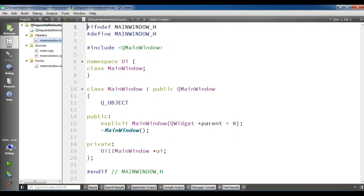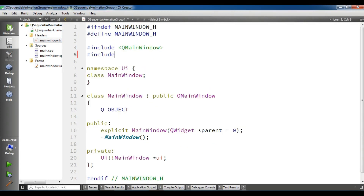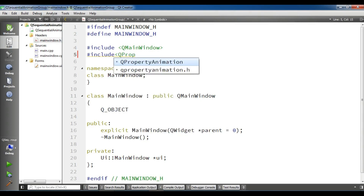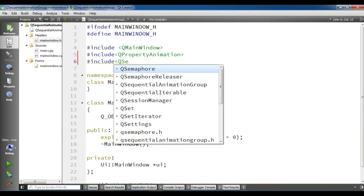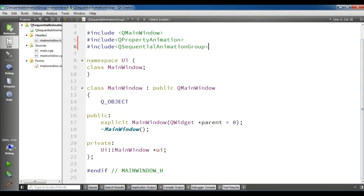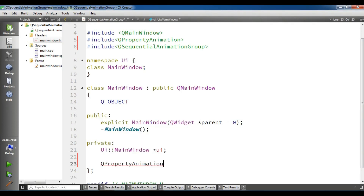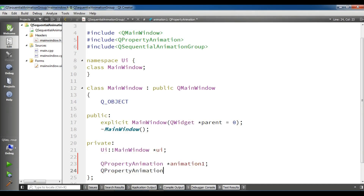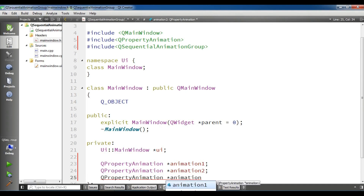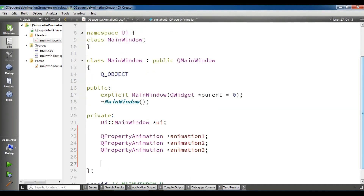Now open your header file. In here we need to add a QPropertyAnimation. Also I need to add a QSequentialAnimationGroup. I'm going to create three QPropertyAnimation objects for my three push buttons: animation1, animation2, and animation3. Also we need to create our QSequentialAnimationGroup and I'm going to call it animationGroup.